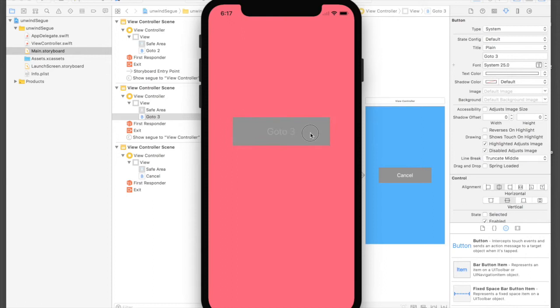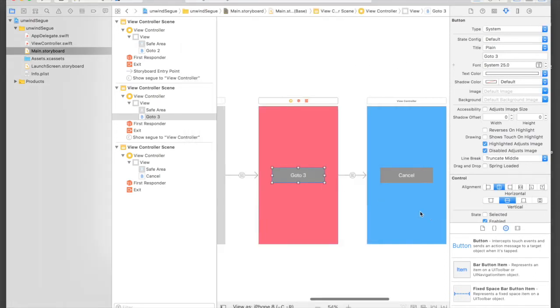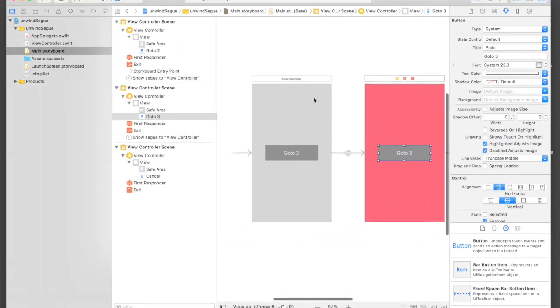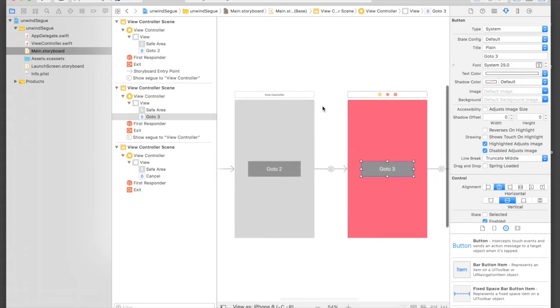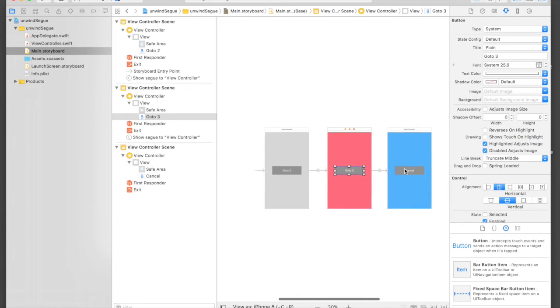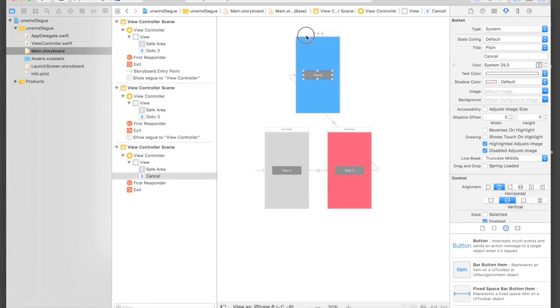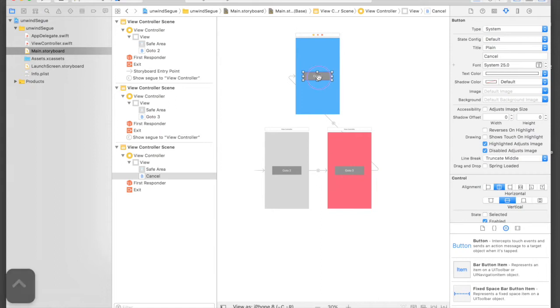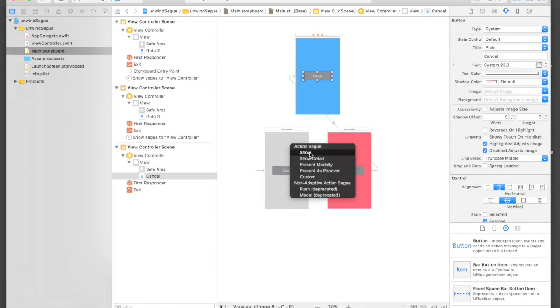Go to 2, go to 3, and it's working. This cancel button will take us directly to our first view controller. The grey one is our first view controller. You will say, let's just do this: control drag from cancel to our first view controller.